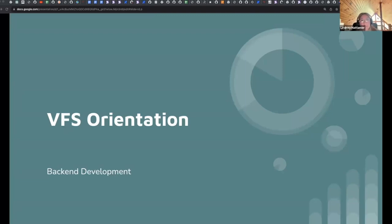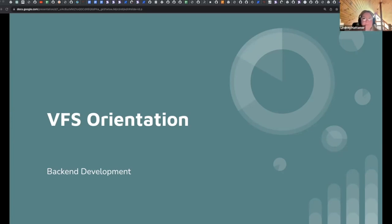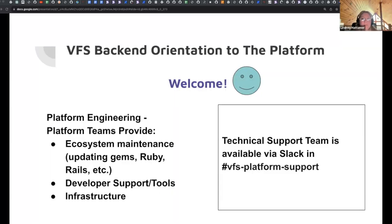Welcome to VFS orientation for backend development. We'll walk through various topics related to the backend. Some of the things that the platform engineering provides are things like ecosystem maintenance — on the backend, that's updating your gems, Ruby, Rails, stuff like that. We provide developer support and tools and infrastructure as well.